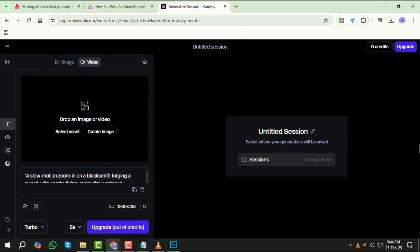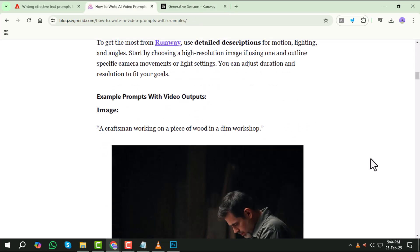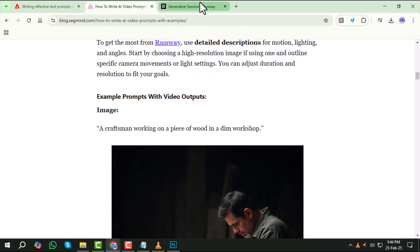By following these steps, you can craft powerful AI video prompts that bring your creative vision to life. Thanks so much for watching. See you in the next one.